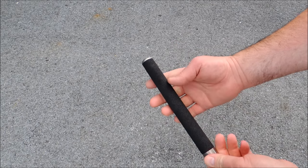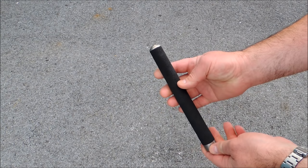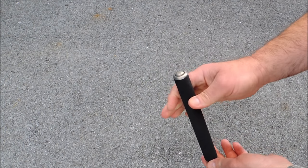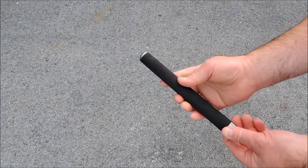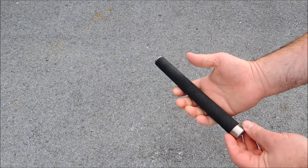This here is an ASP foam handle, electroless finish, expandable baton. It's the one I carry on duty and one of my favorite batons that I've ever had.